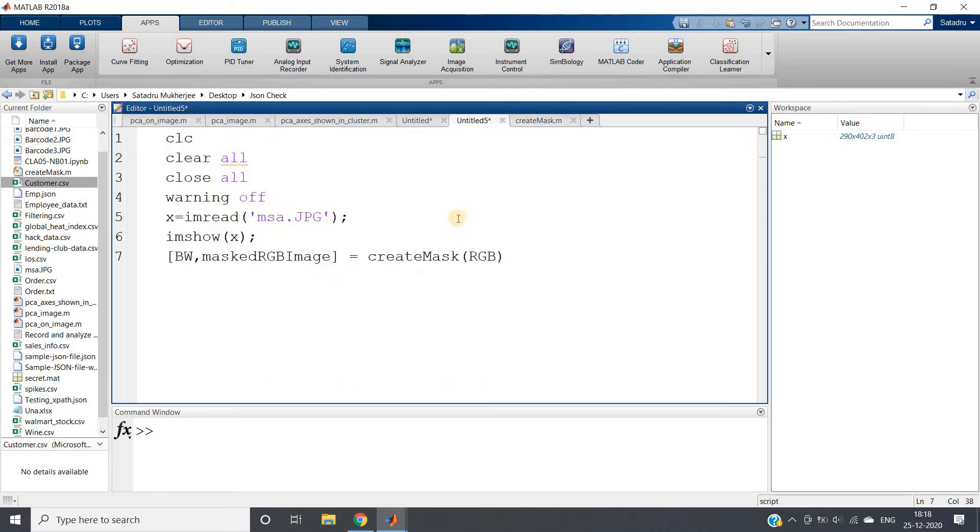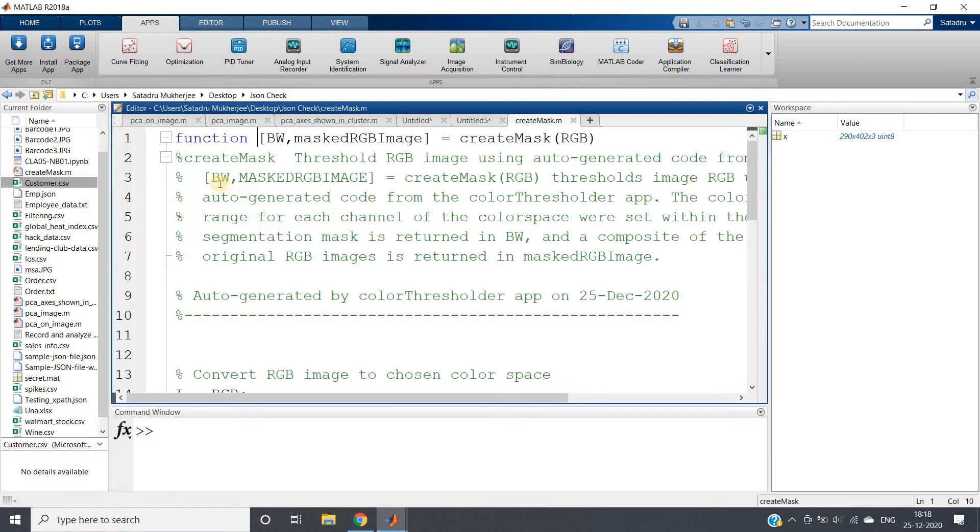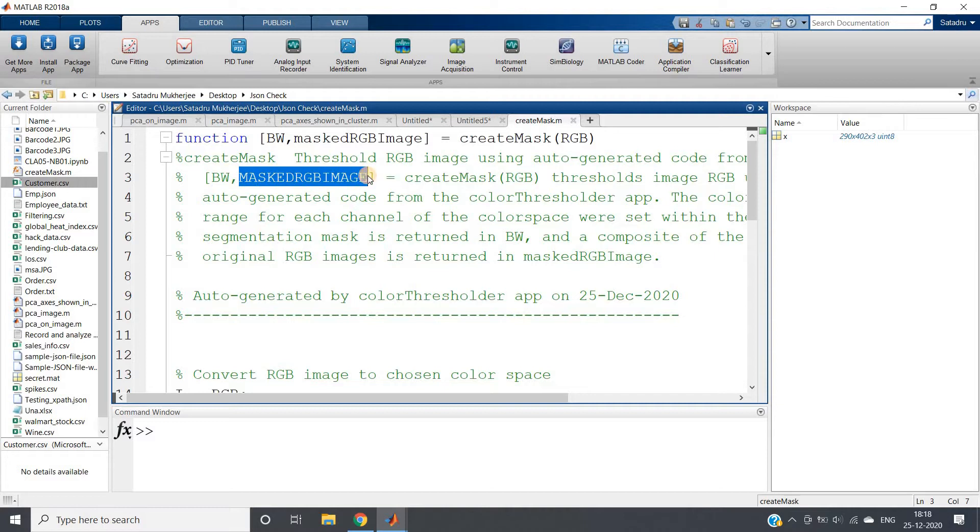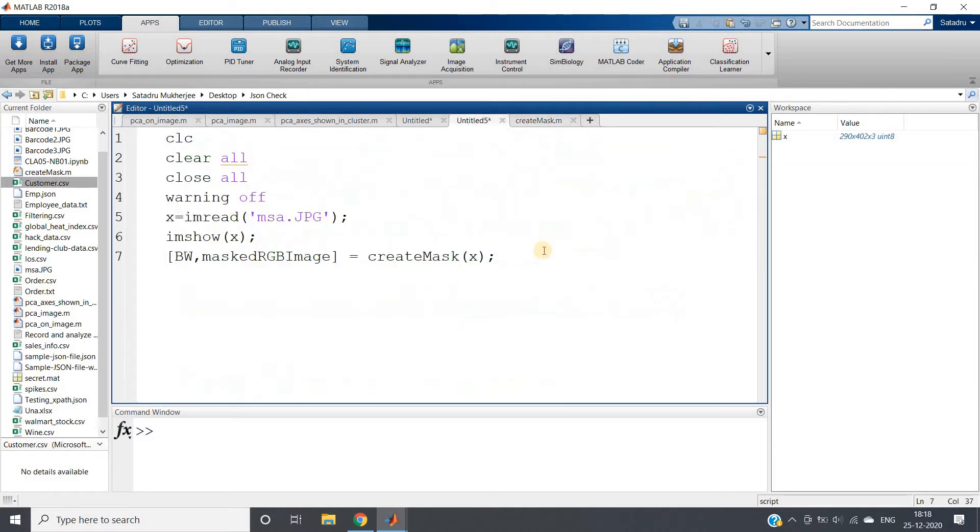I'll paste this: createMask. You can clearly understand here that BW will give us the binary mask and maskedRGBImage will return us the color mask.